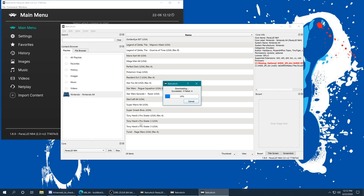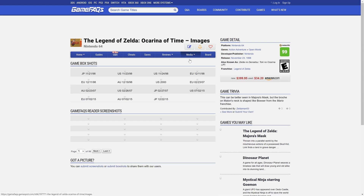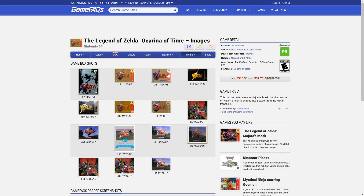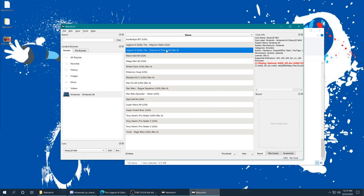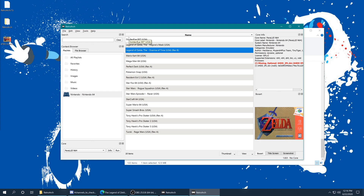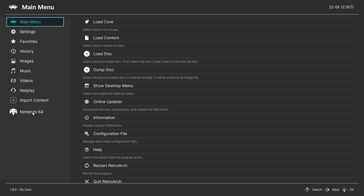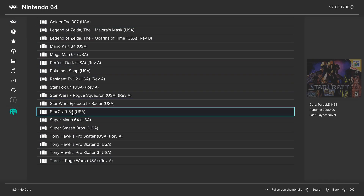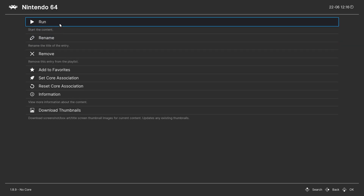Games need to be named a specific way for the auto-downloader to find thumbnails. For ones it can't find, I like to head over to Game Facts, which has wonderful user-uploaded media. Find your game, click on media, go to images, and they have a nice selection of box arts. In the case of Ocarina of Time I want the collector's edition box art — save it to the desktop, then with the game selected just drag it into the box art area. Close RetroArch and relaunch it, and your Nintendo 64 playlist will now show box art for those games.